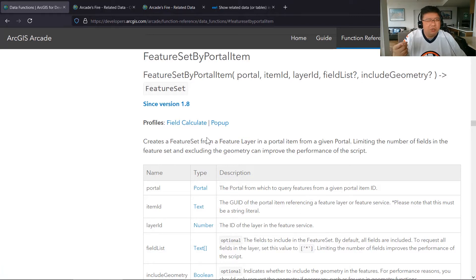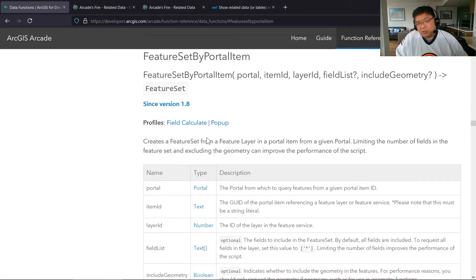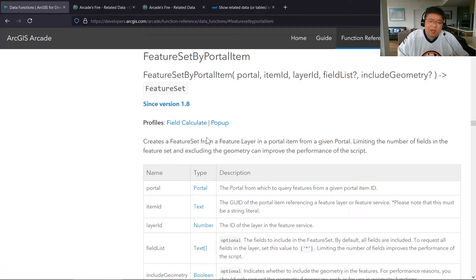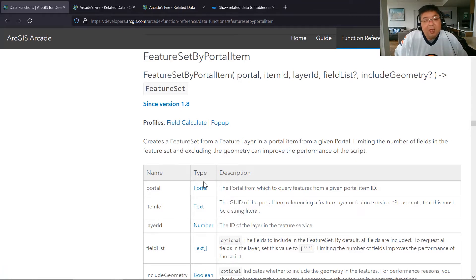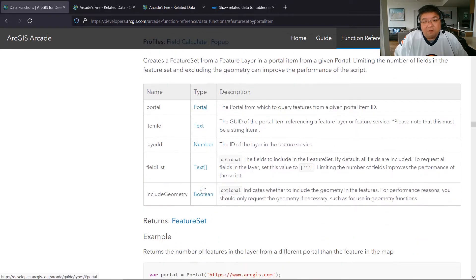If you use the ID or name approach, you can also use this for attribute rules. But for our case, I'm really interested in working with this as a pop-up.